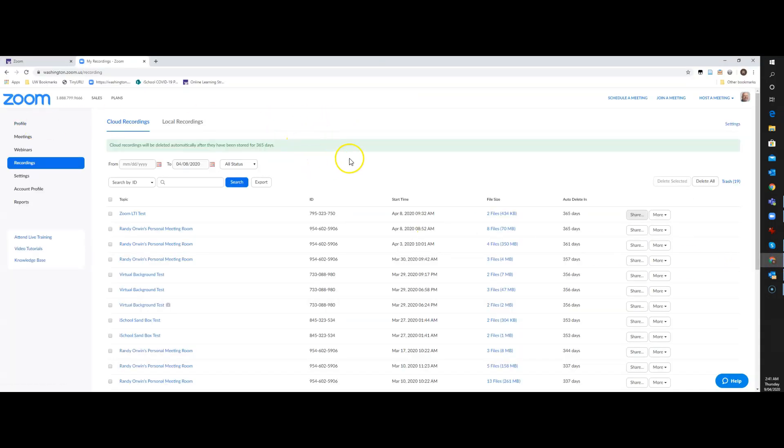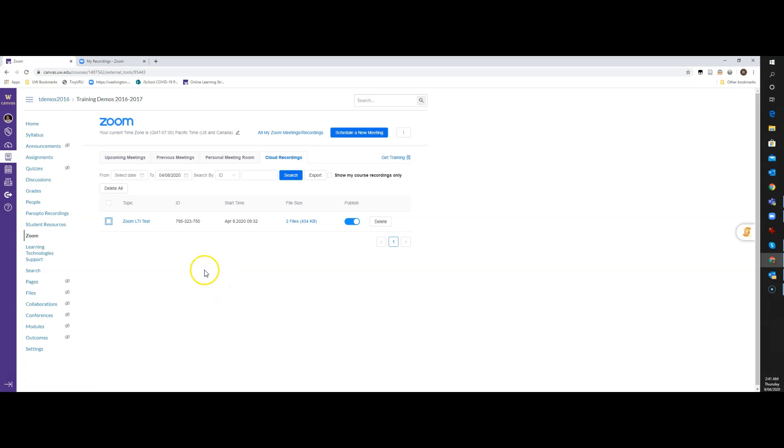So that kind of covers everything about creating and managing the recordings and also setting up the Zoom room in your course. Hopefully you find this helpful. Thank you.